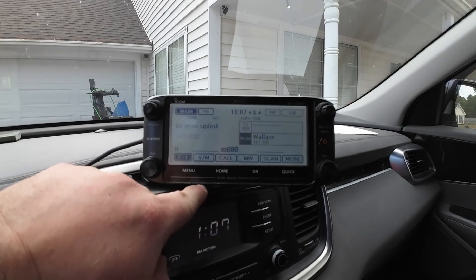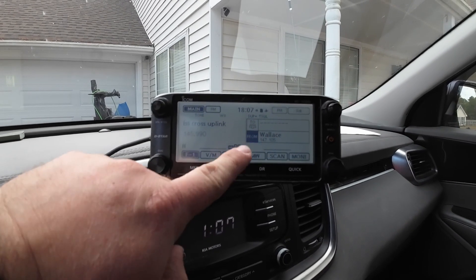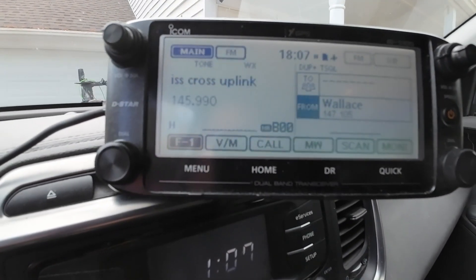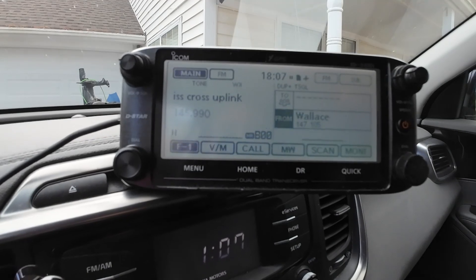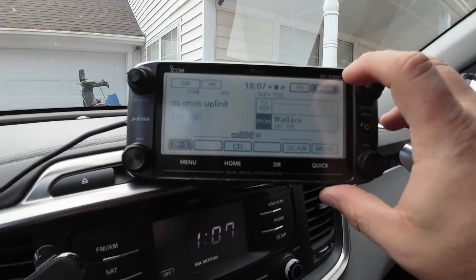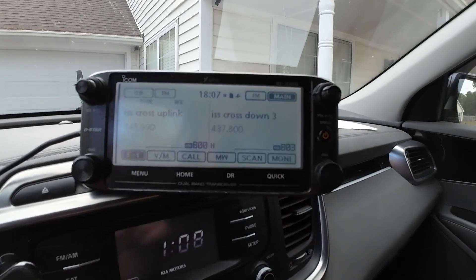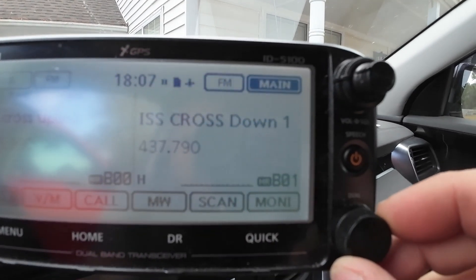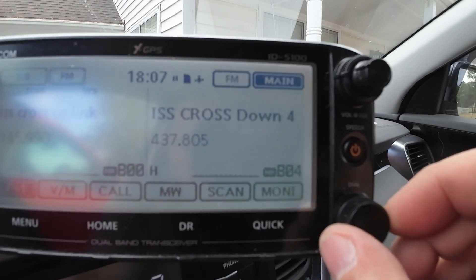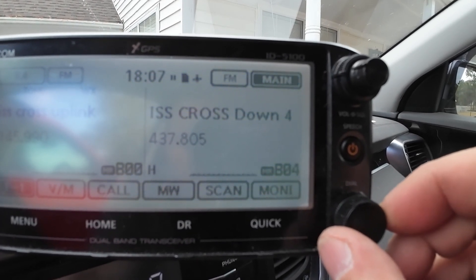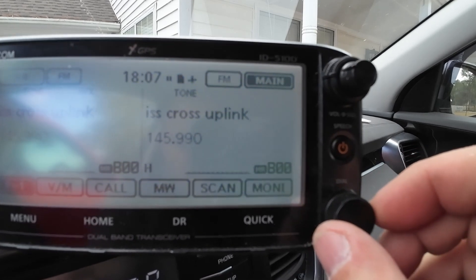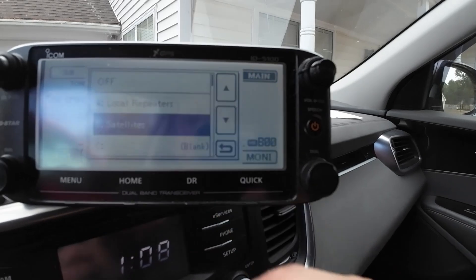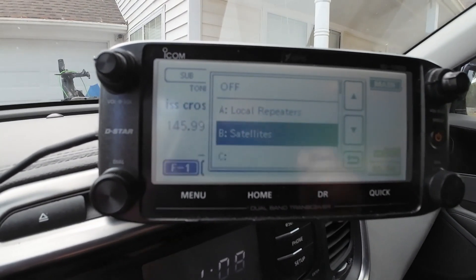So on the main band, in the memories, I have the ISS Crosslink set up for 145.990 with the tone. And then on the right-hand side, I've got multiple downlinks set up for Doppler. So we can rotate through, and of course there's the uplink. The second bank is set up for satellites.